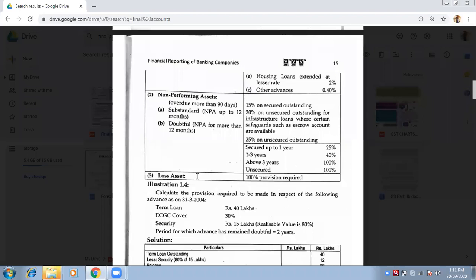Last but not the least — Loss Assets. Loss means the asset has been completely lost. There is a final decision that the amount has been lost — total loss. So you have to do 100% provision. 100%.